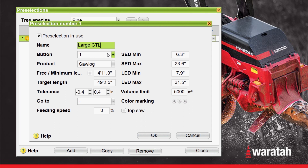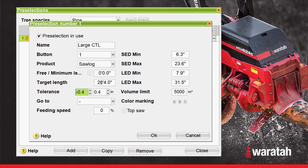We're going to use button number one, and we're going to name the product Sawlog. We don't want anything in the minimum length category, so we're going to zero this out. We're going to set the target length at 20 foot 4. Now we'll set the tolerance that the automation will allow for this target length — we're going to leave this at the default of negative 0.4 inches below the target length and 0.4 above the target length.